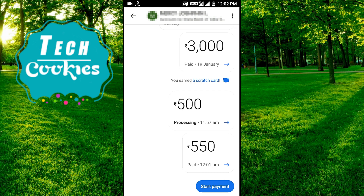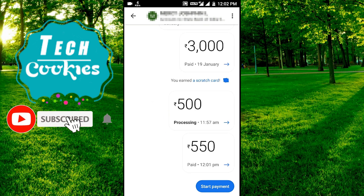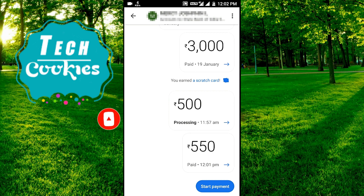You can use the UPI pin number. You have to link the bank and set up the bank. You can use the UPI pin number.